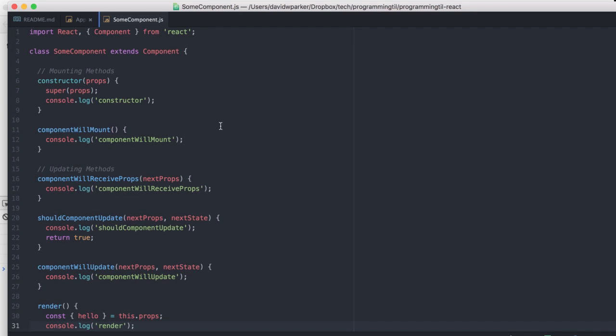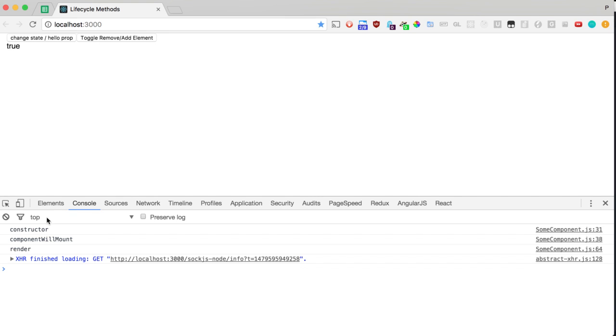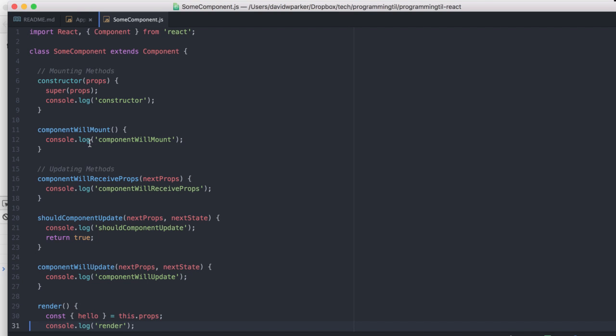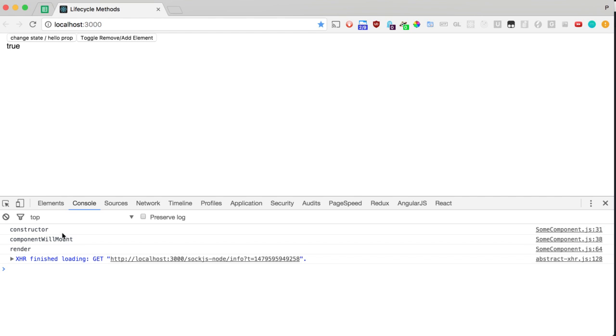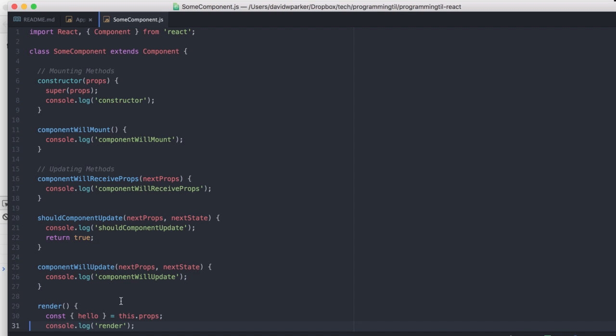And that's the order that they go in. So if you see here, we have the constructor, componentWillMount, render. So that's where we'll mount, and then render.